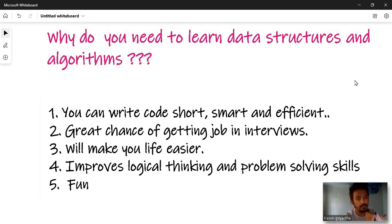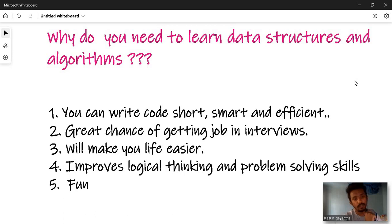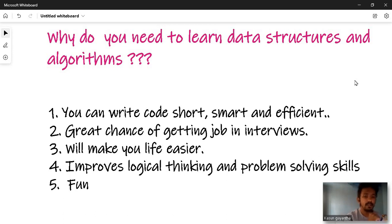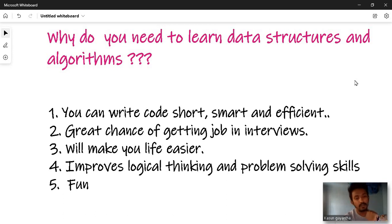If you have an interview with questions about data structures and algorithms, you will be able to handle it. Even with a little bit of interview preparation, you will be able to do it — including in Java.